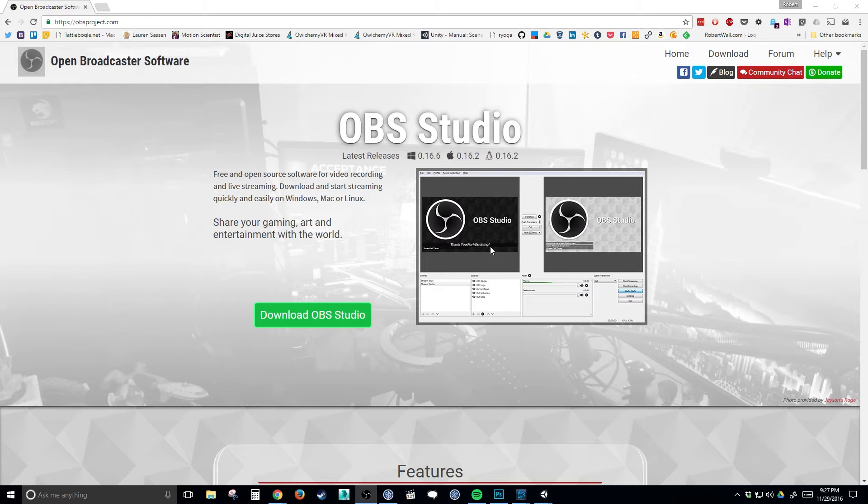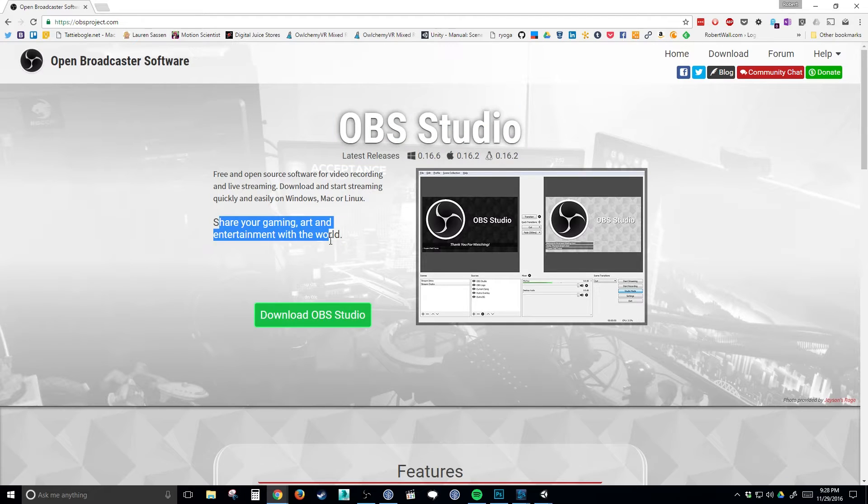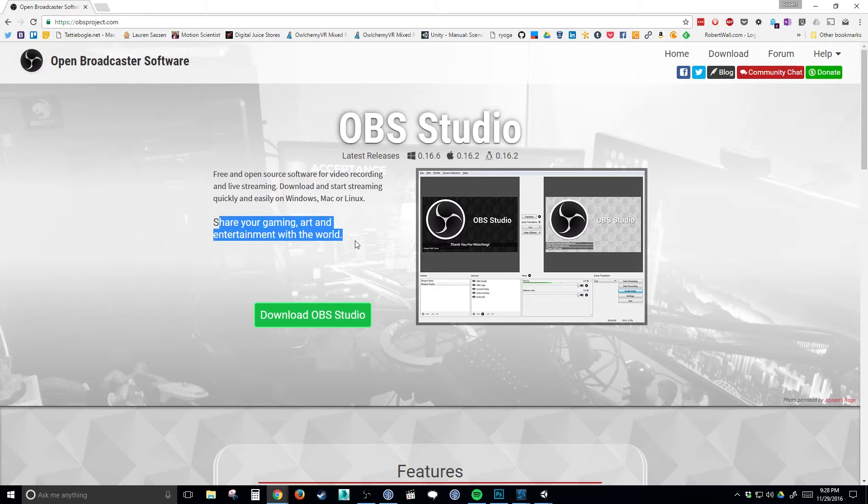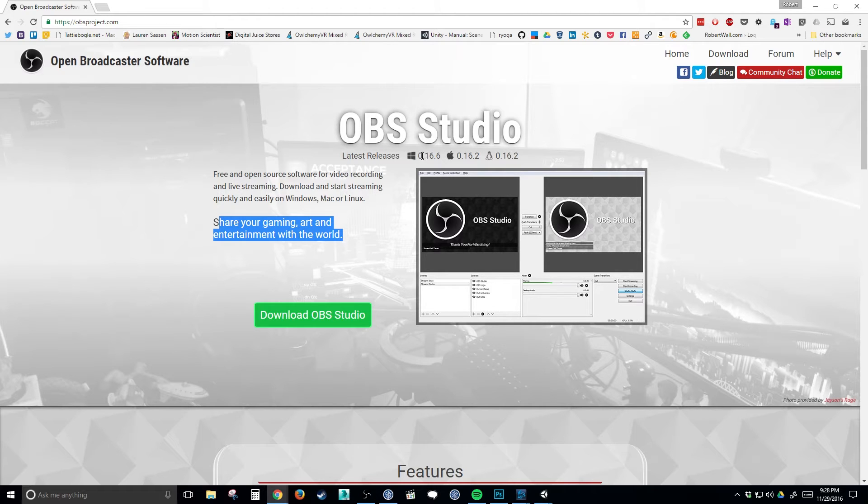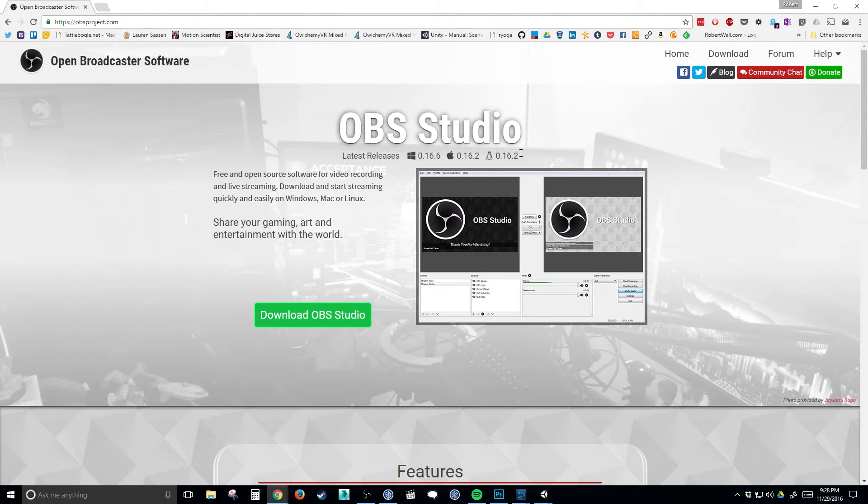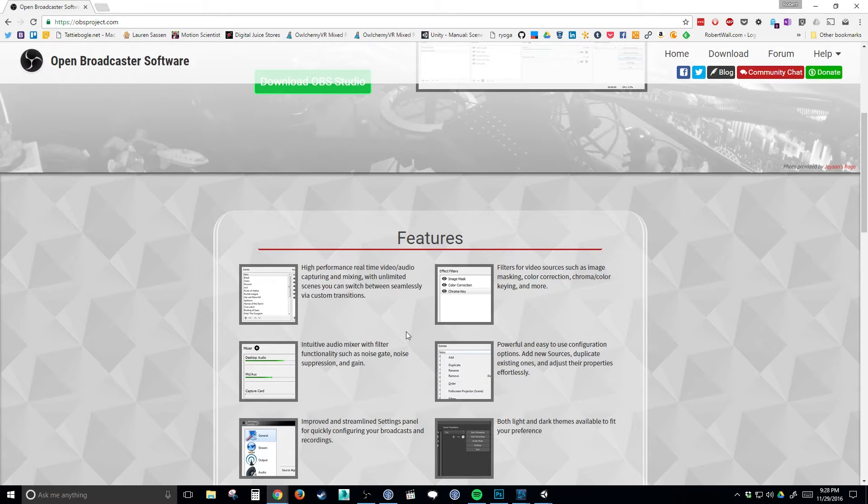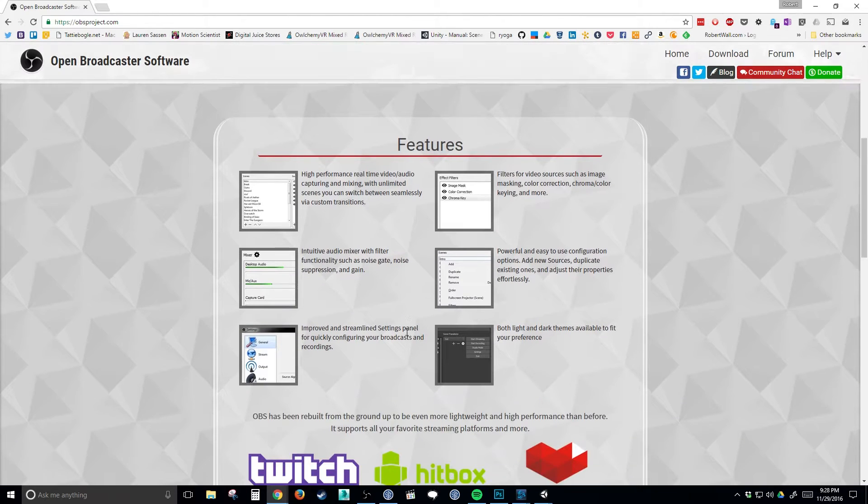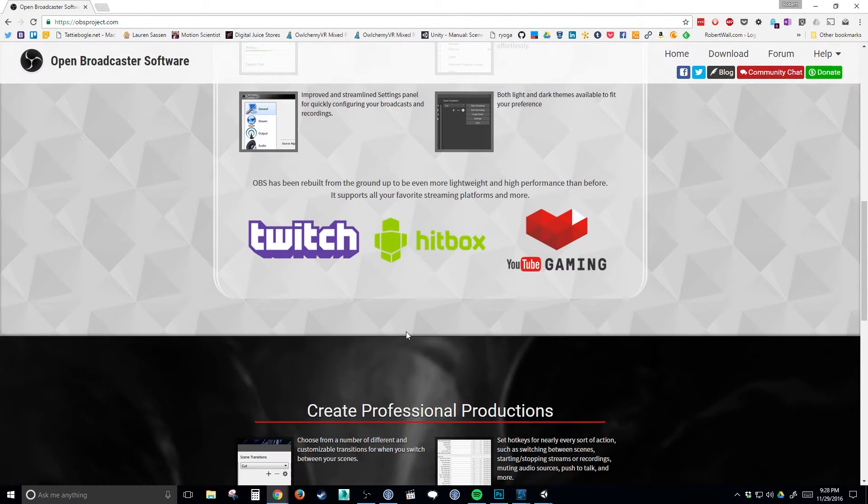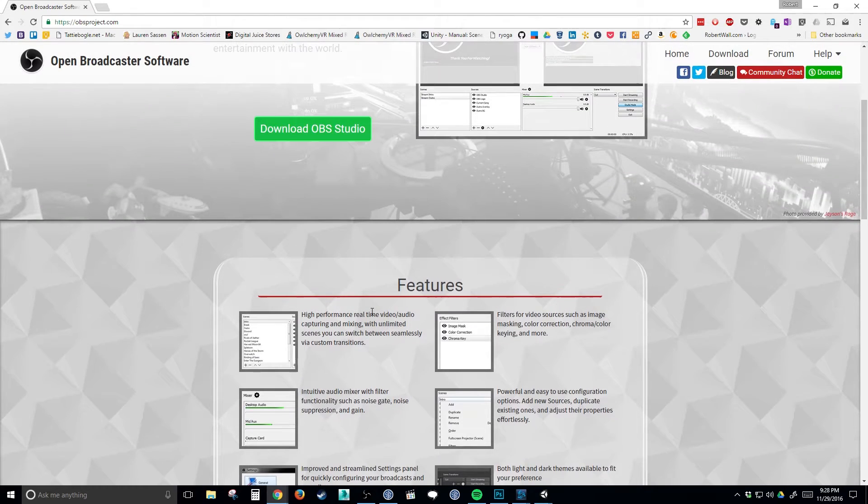The reason why a lot of people really like it, especially to share your art and gaming to the entertainment with the world, that's exactly what it is. It is a free software that works with Windows and Mac. I don't really know people that are cool enough to run anything on Linux. It has a lot of features down here, but the big thing is that it's free and it's great for students.